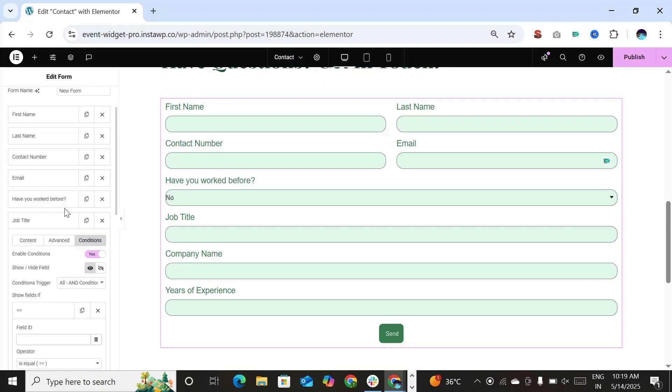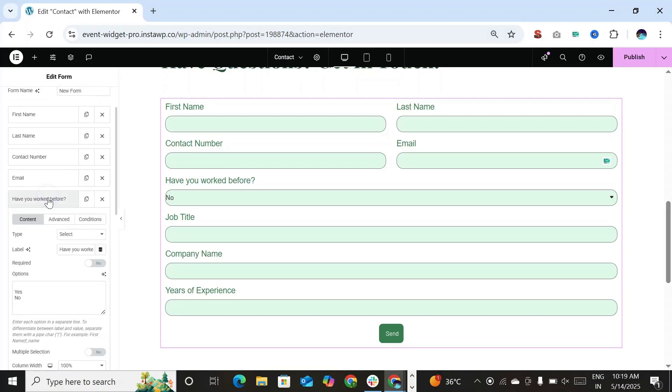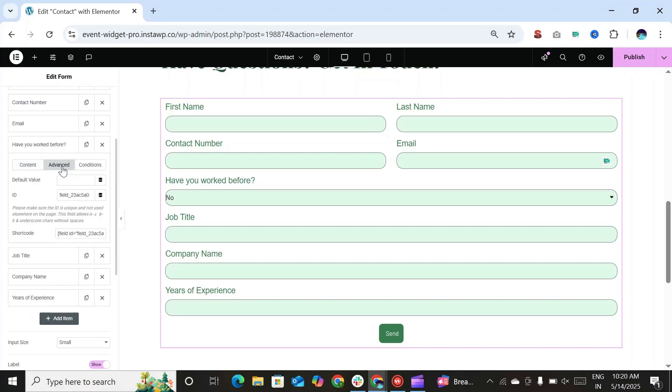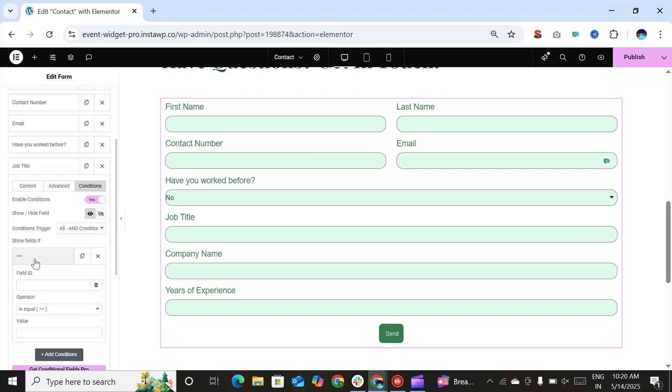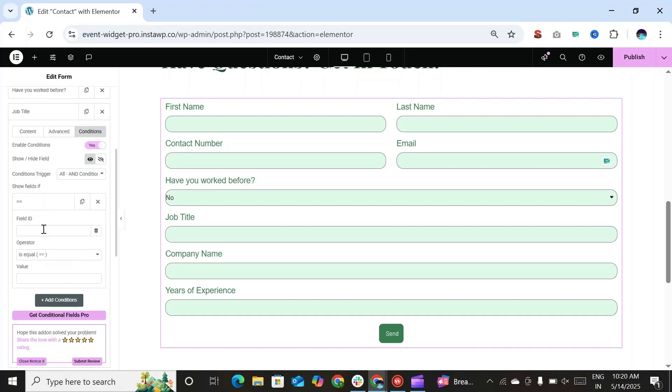Now let's go to that field. Now to access the field ID, go to the advanced section of Have you worked before form field. Now copy this field ID and paste it in the section.